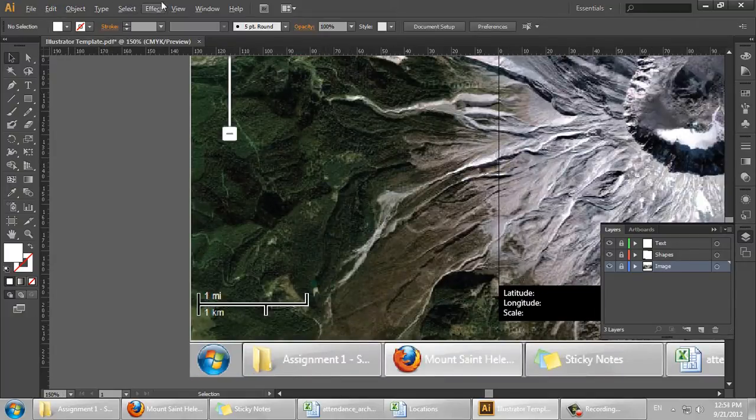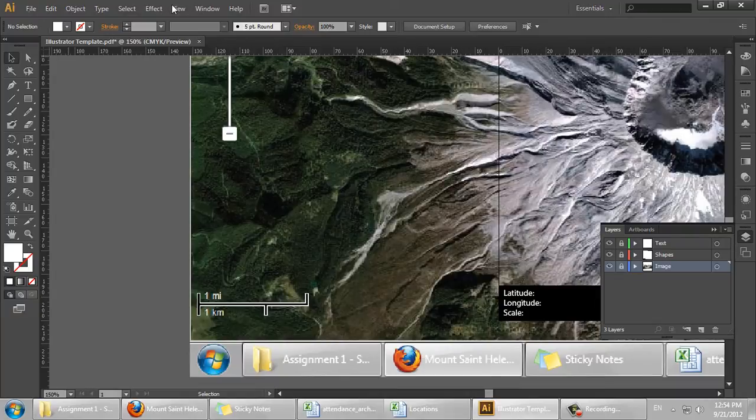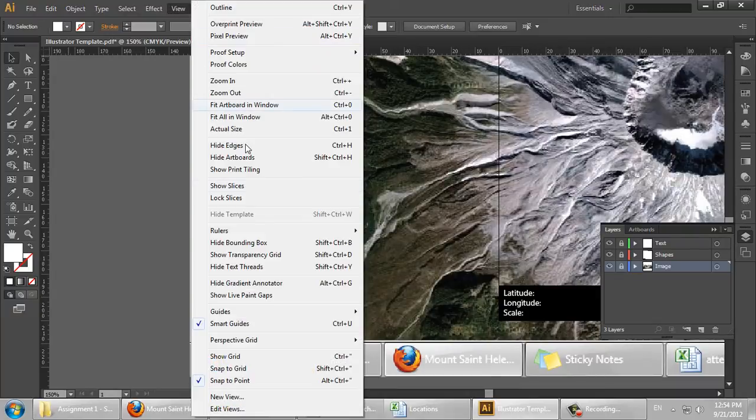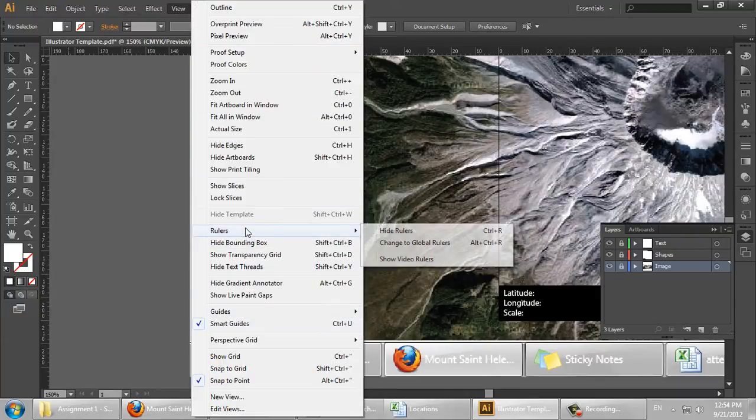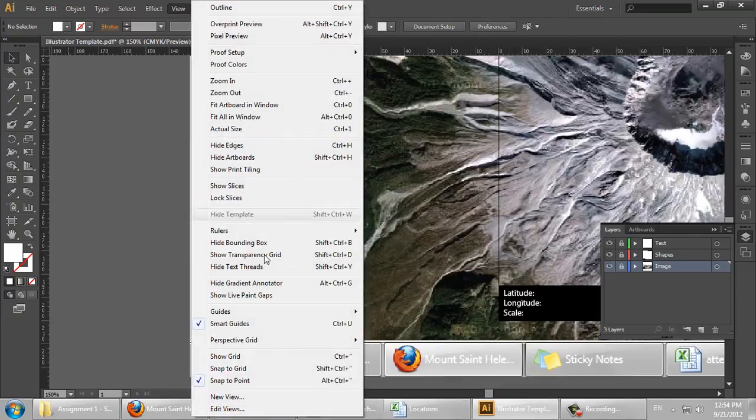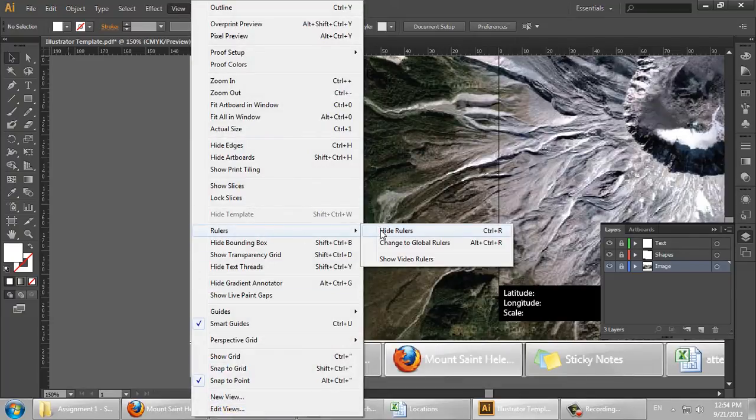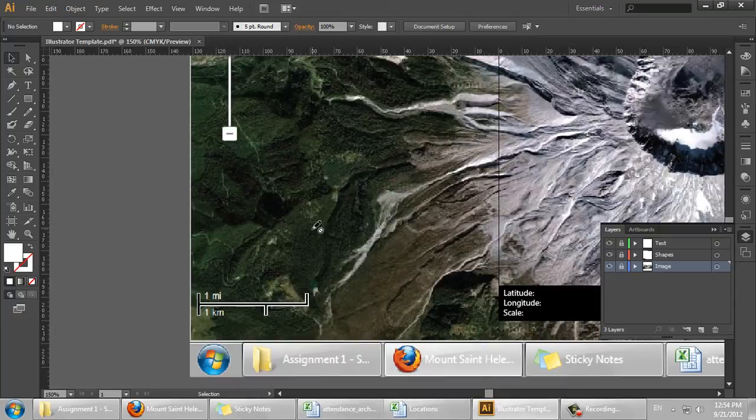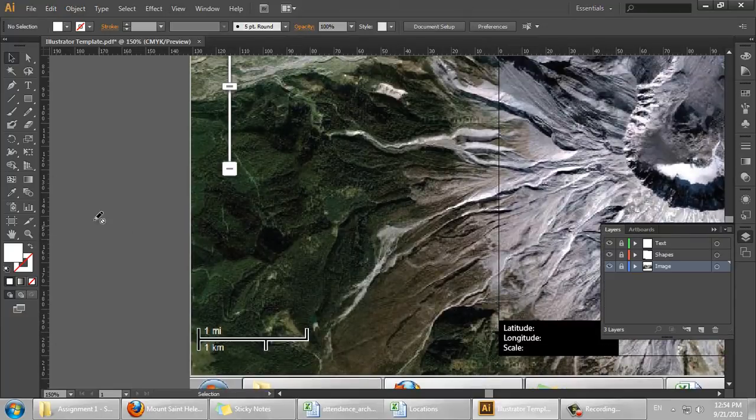So I need to make sure that I have the rulers shown. We go to View, Rulers, Show or Hide Rulers. We want to Show Rulers, or Ctrl R. And we want to drag over.